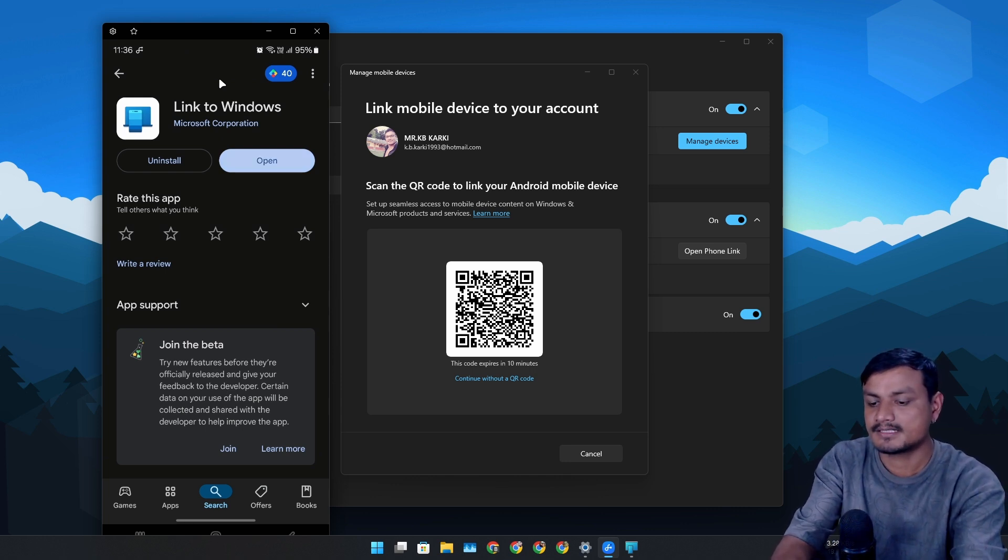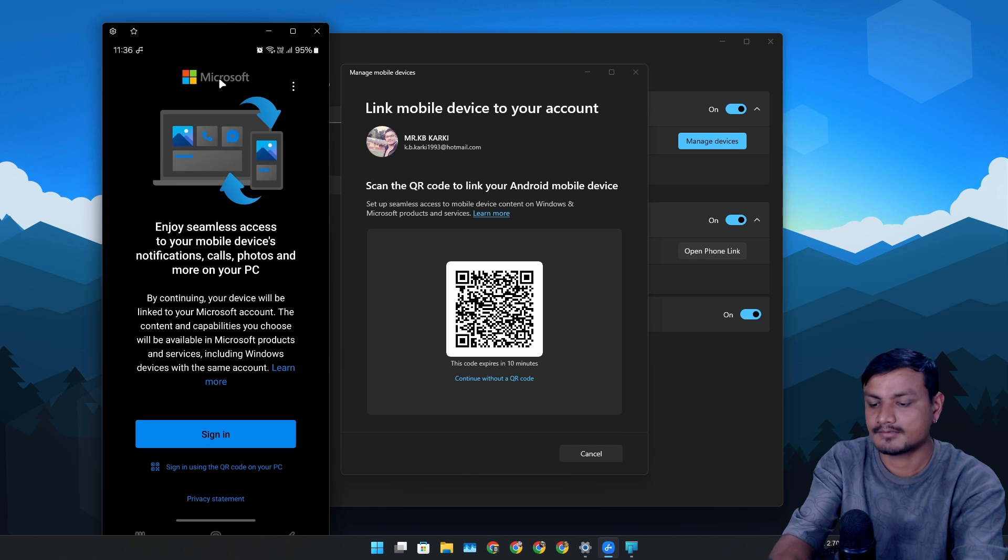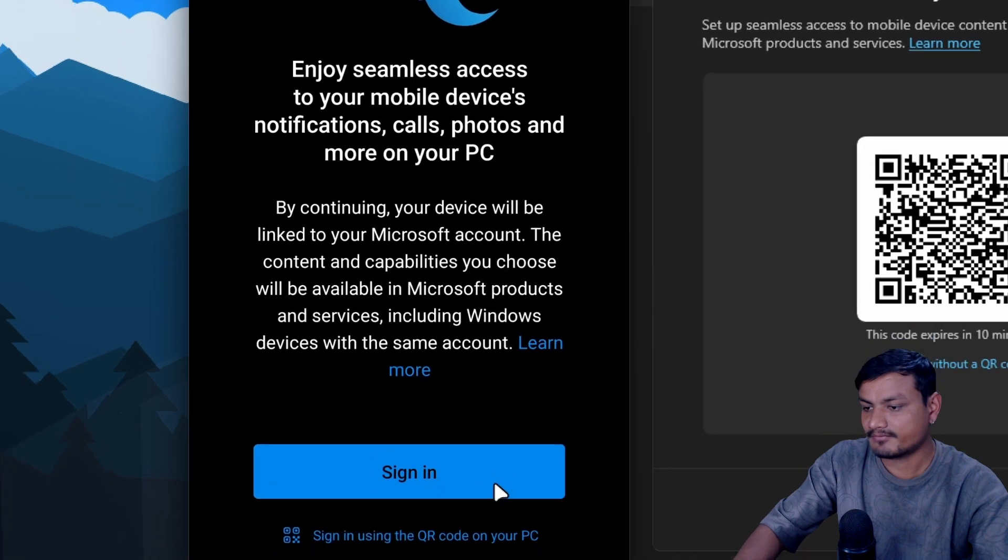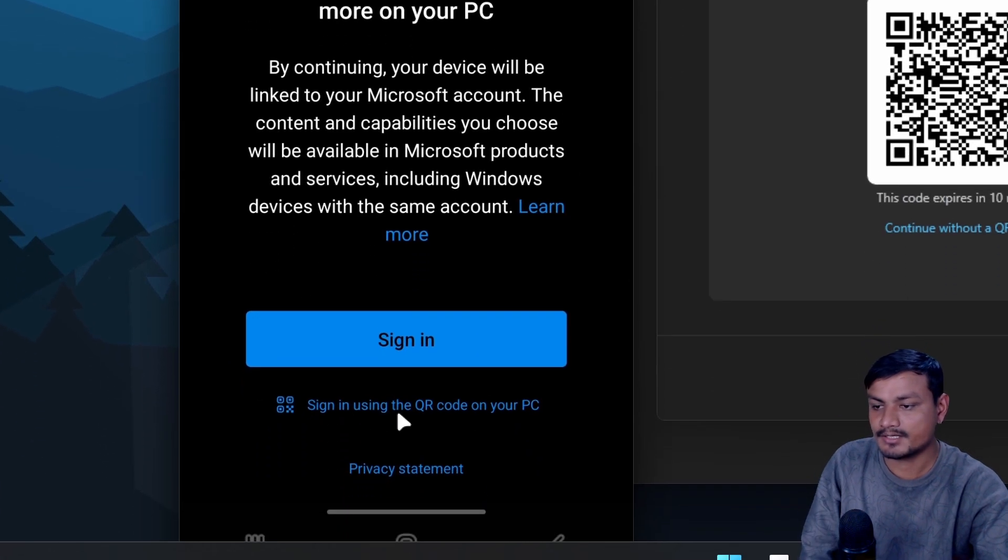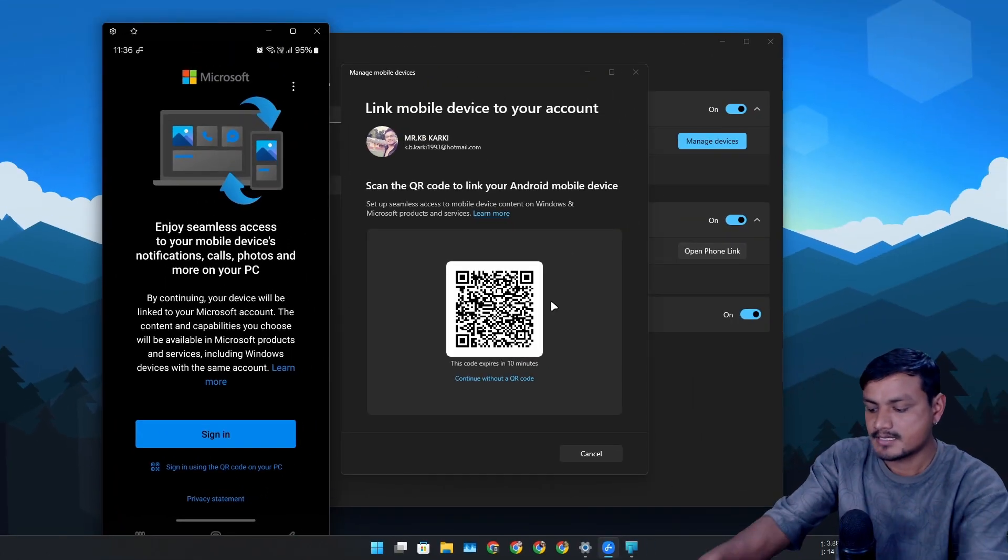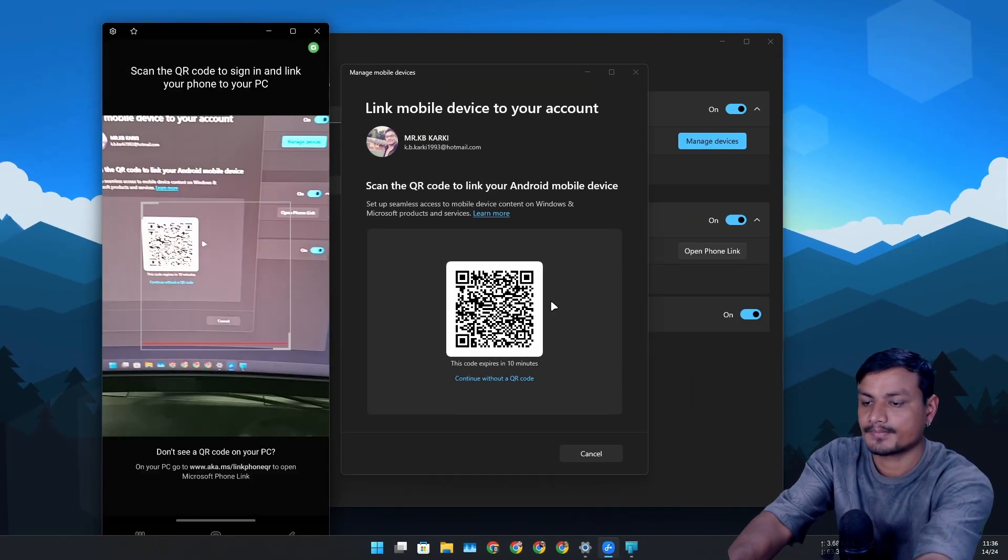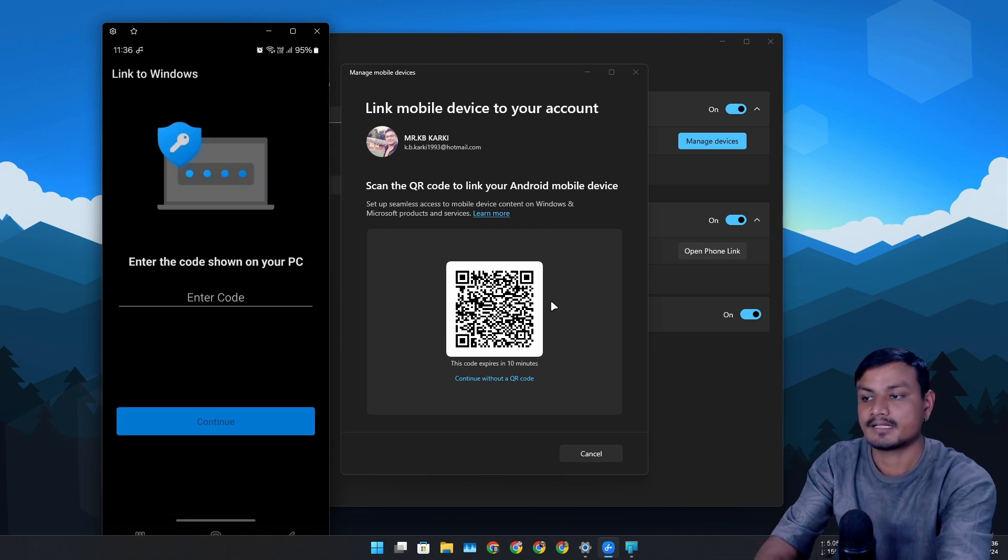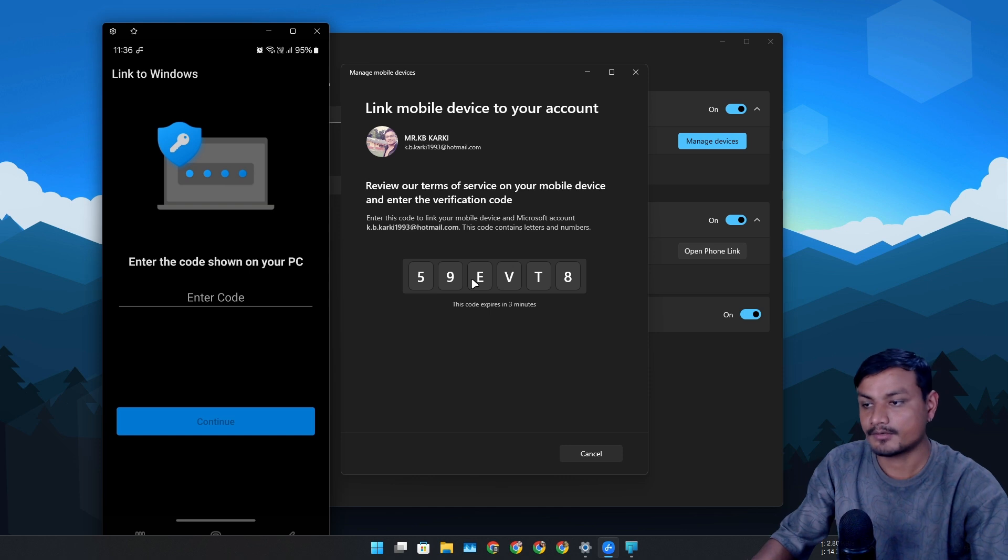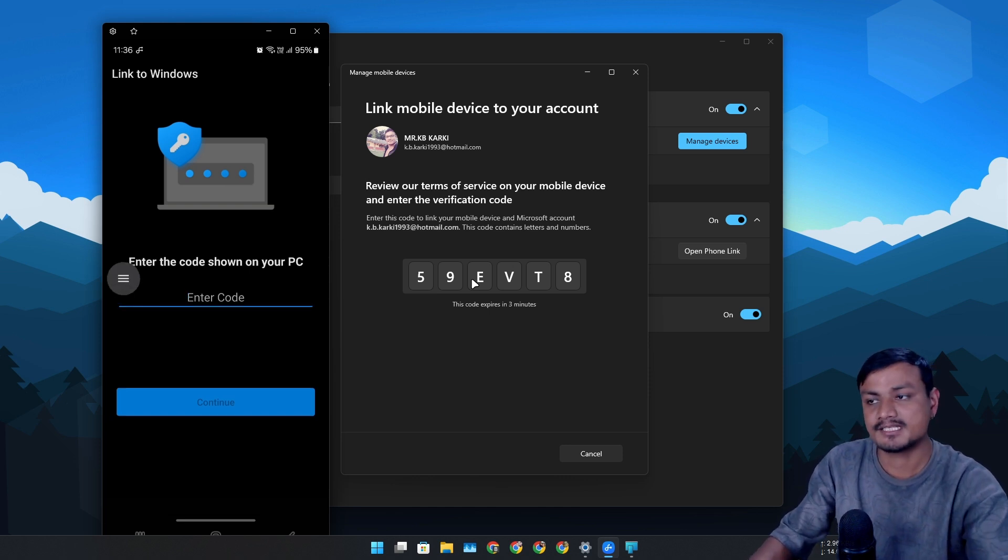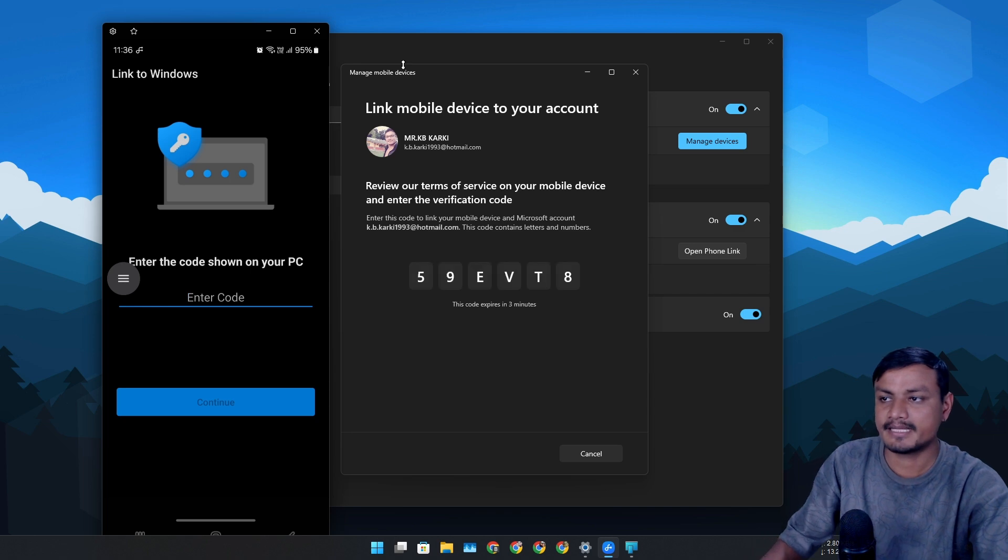Open this application, and after that you can either sign in with the same Microsoft account in here, or you have the option here to sign in using the QR code on your PC. Scan this code - basically you just go there, scan, and after that follow the instructions. Enter this code that you see on your PC to your phone, and done - that's it, then your device will be added successfully.